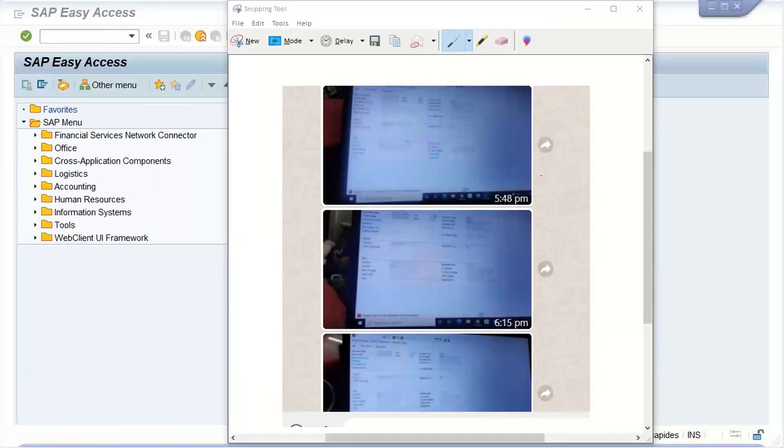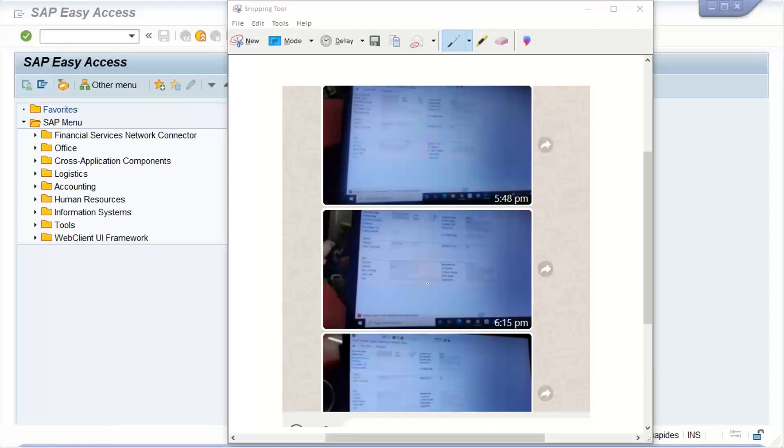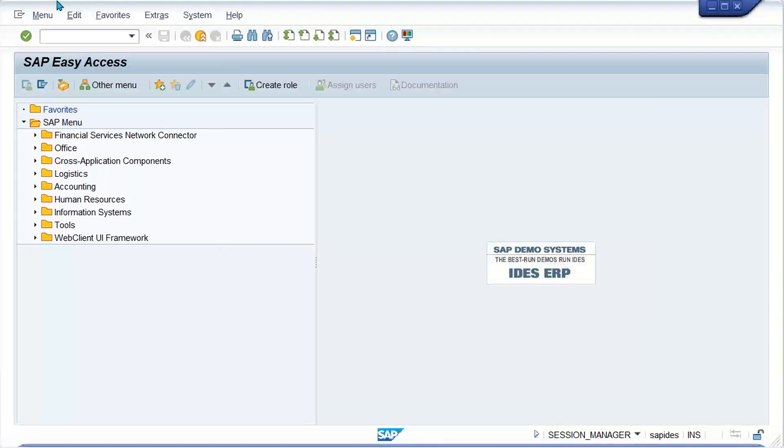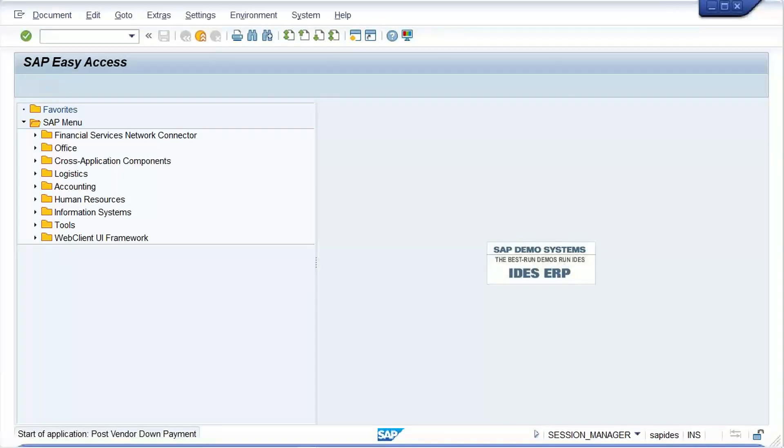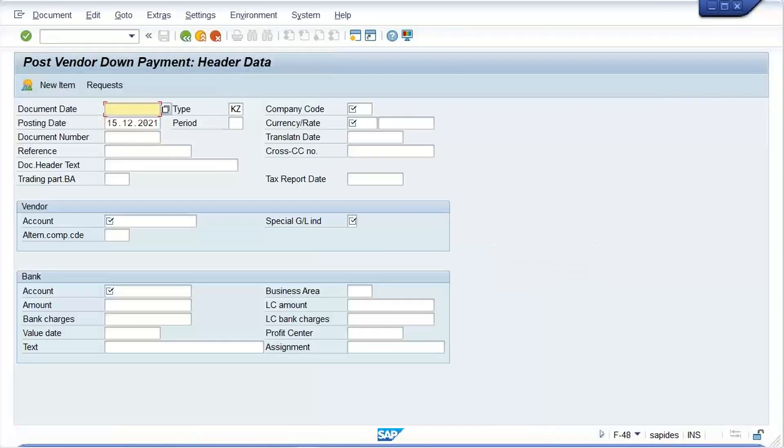One of my students is getting multiple errors here when posting the down payment. We'll check here what's happening. So I press F-8 which we are using for down payment, and let me give a date here.